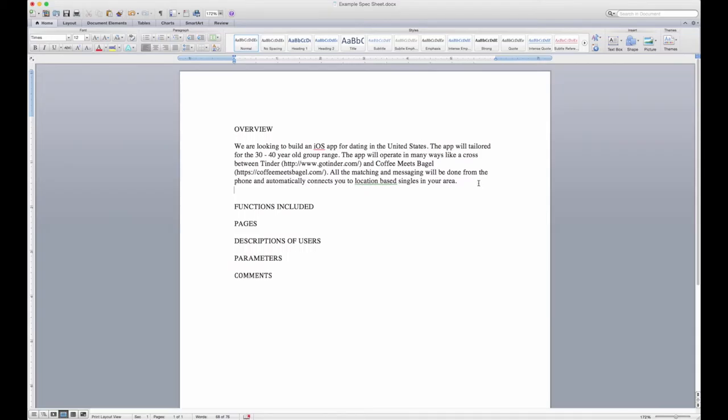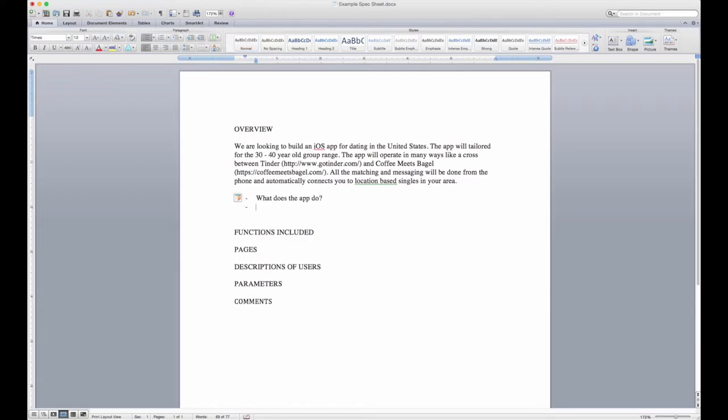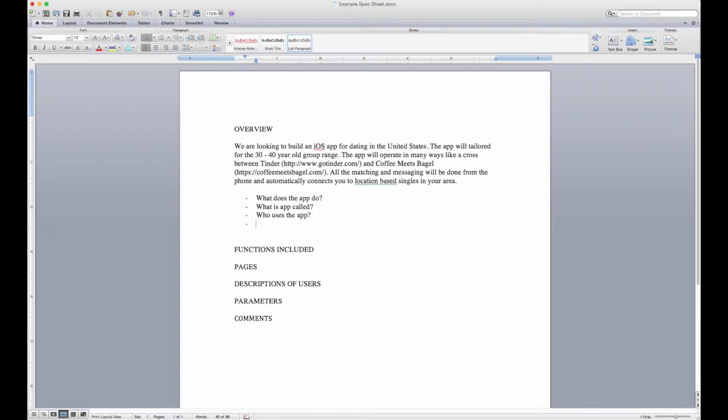In this section, really again, we're answering the what, but I would try to expand a little bit farther. Generally, I want to answer questions like: what does the app do? What is the app called? Who uses the app?